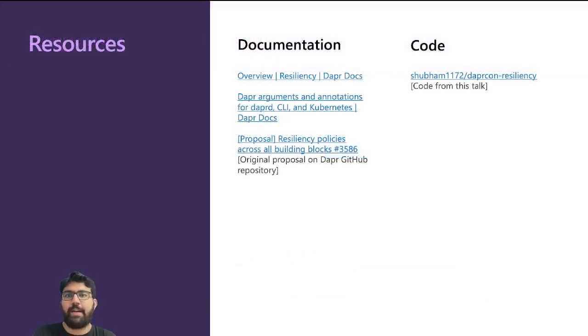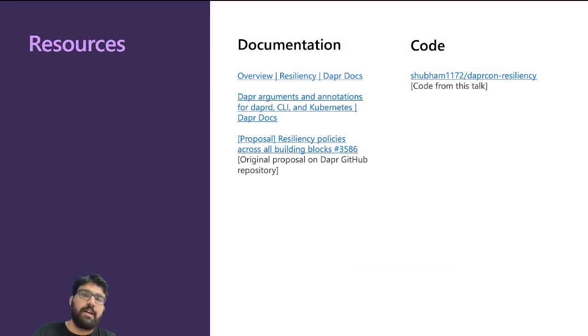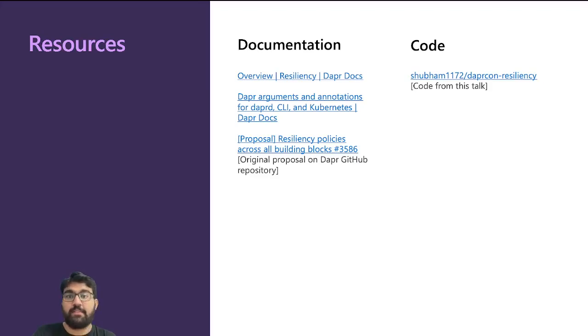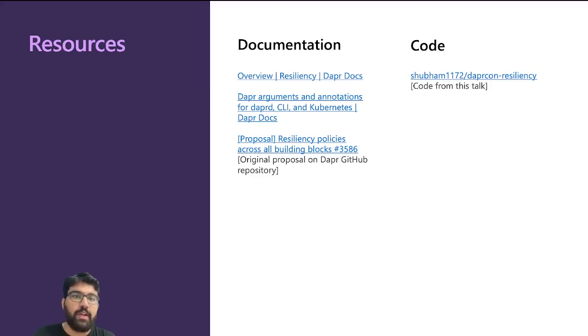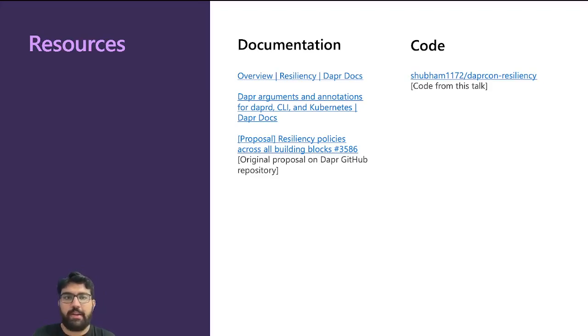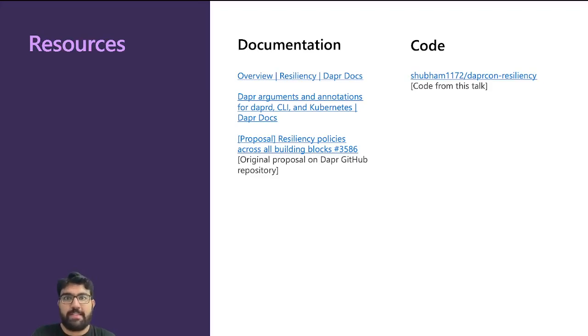That's it from my side. You can look at these resources. This is the resiliency documentation, and this is the proposal that you can look at and see how the feature evolved. The code for whatever I used in the talk is available here. You can go ahead and play around with that. This repo will be public by the time you see this talk. Thank you.